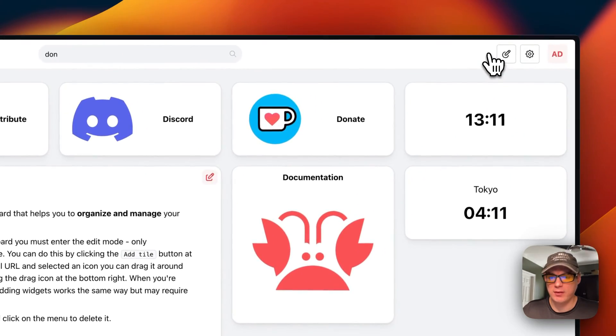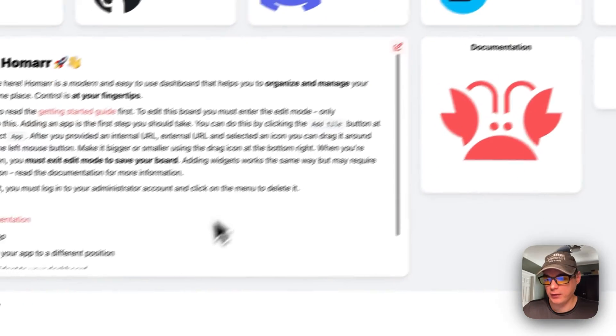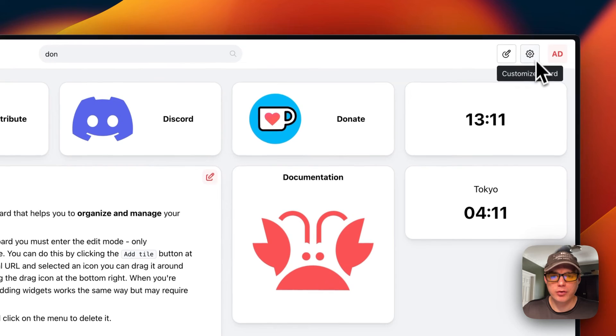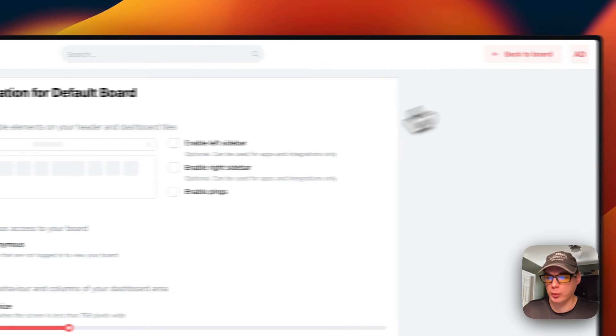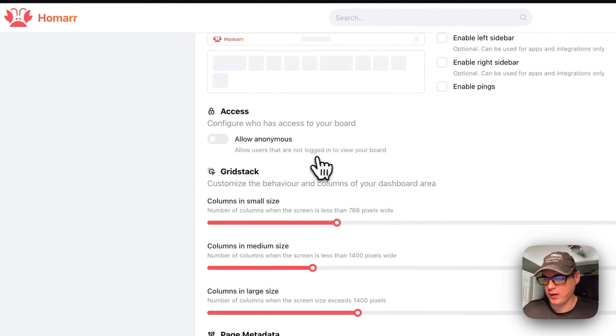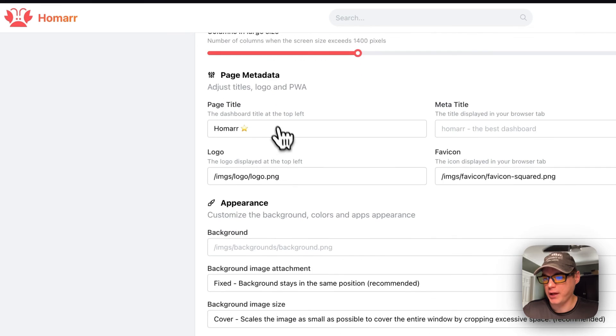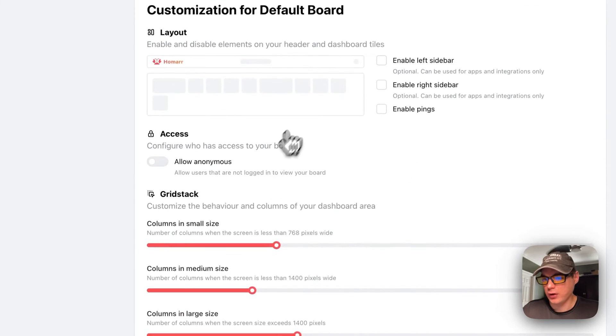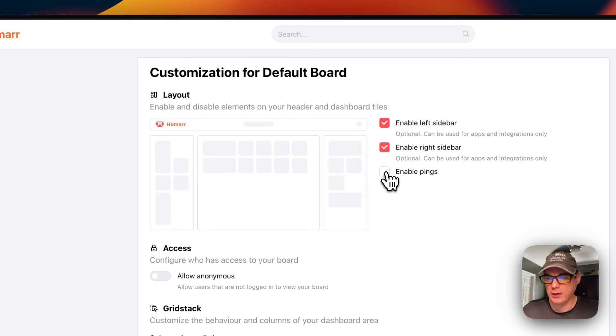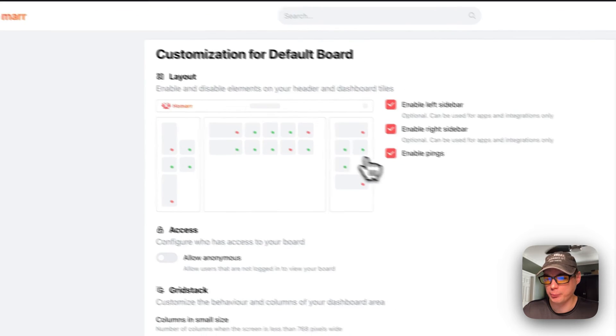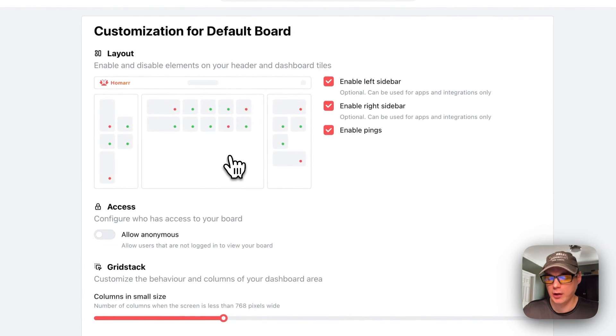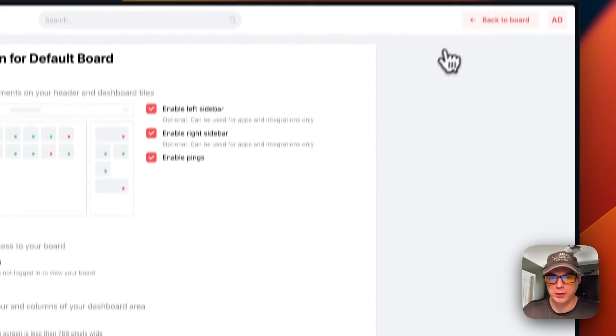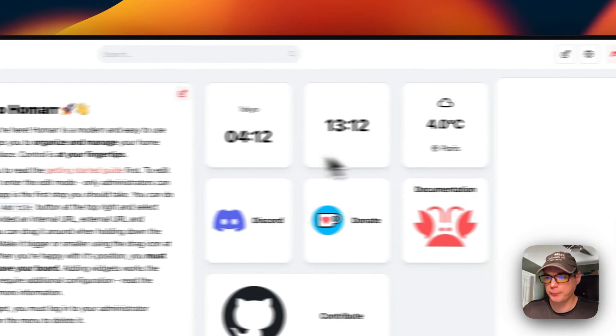Now you can go up here to exit and save. If you don't do that, the changes won't be persisted. You can go up here to customize board and change some settings - layout, grid, stack, page meta, and appearance. You can also turn on left and right sidebars. You can turn on pings as well, so it'll ping the URL that you have on that card. I'm going to go back to board.